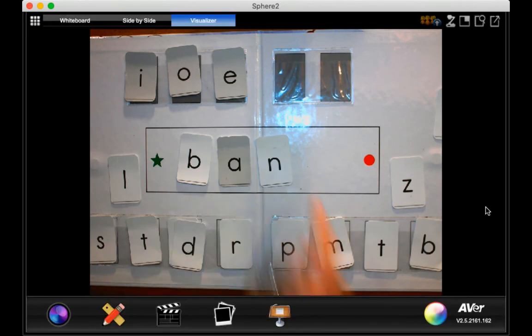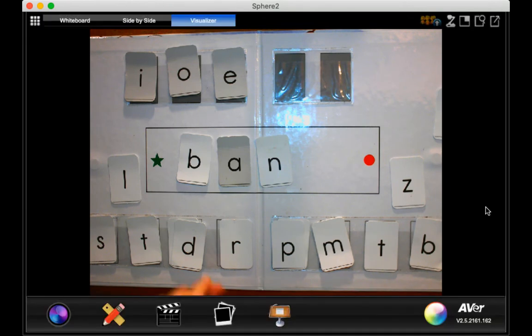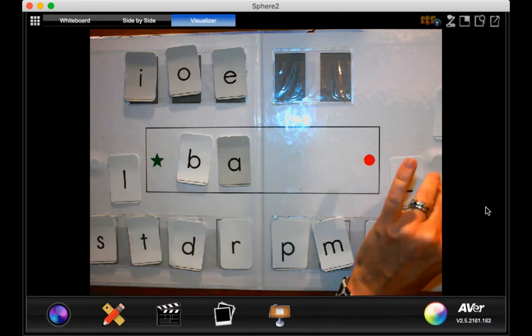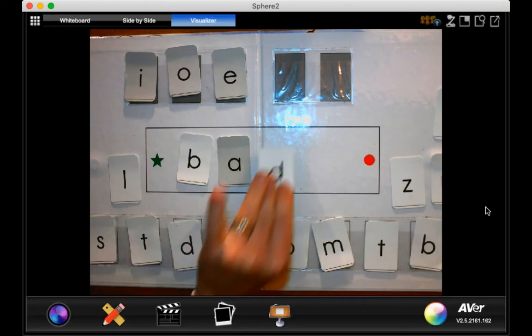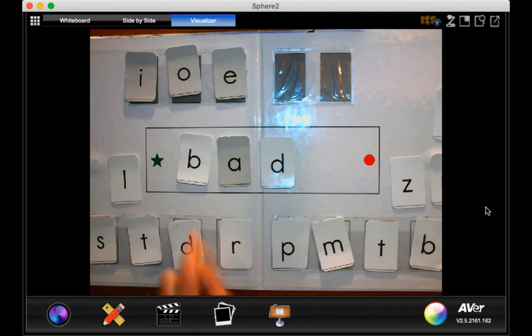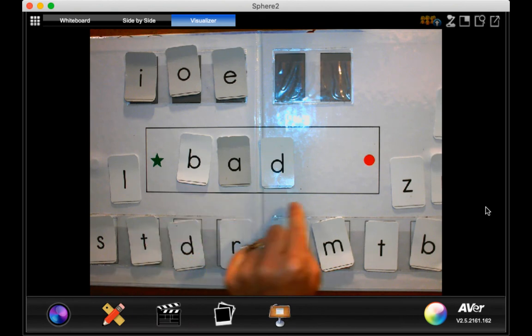If that says ban, how can we make it say bad? Very good. We have to put the D. B, A, D, bad.